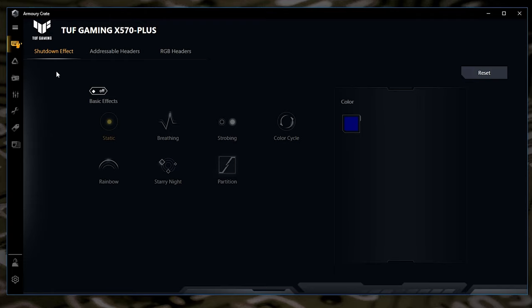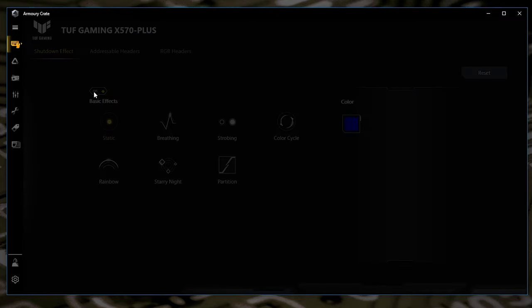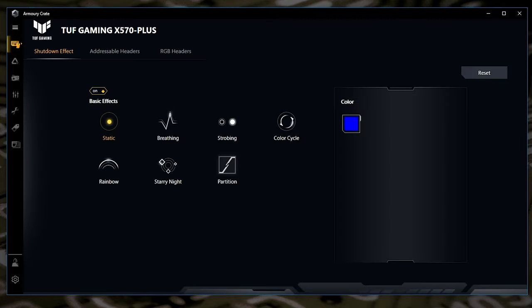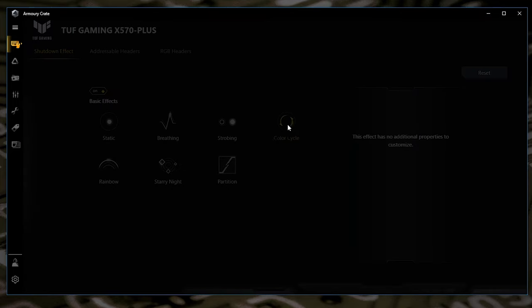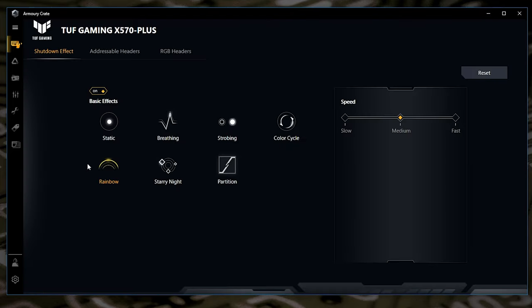Obviously, if you want to undo this and maybe you want to have your PC still illuminate whilst it's off, then all you need to do is turn that back on and you'll get your basic effects. So you've got static, colour cycle, rainbow, etc.